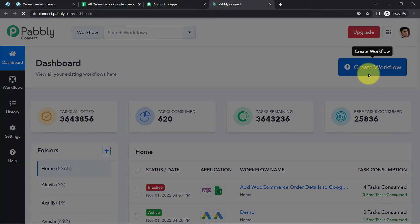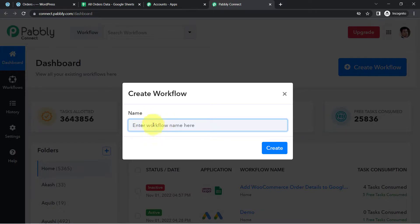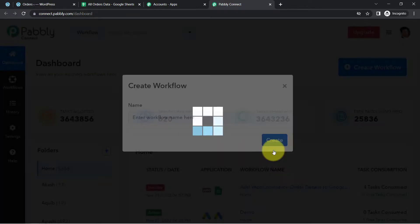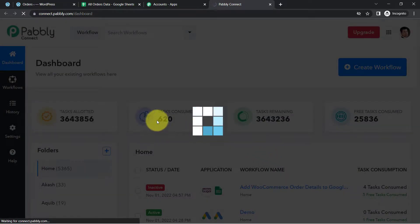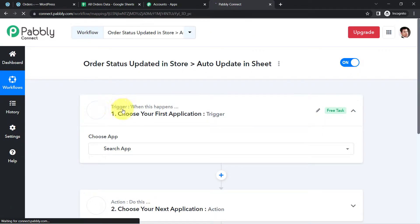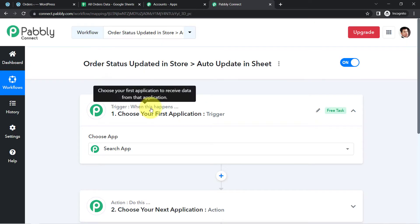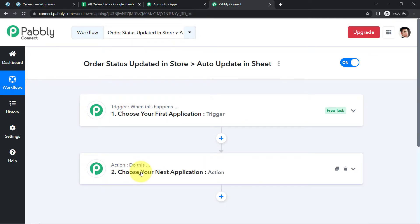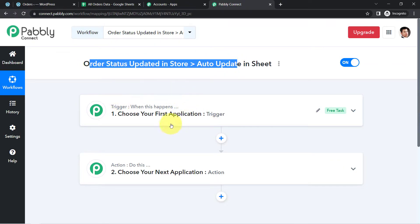After reaching the dashboard of Pabbly Connect, click on the blue button 'Create Workflow' and provide a name — I am naming it 'When order status is updated in the store, auto update in the sheet as well.' Click on Create and you will find two boxes: Trigger and Action. Trigger means 'when this happens,' Action means 'do this.' For example, whenever a sale happens in a payment gateway, send an email via Gmail.